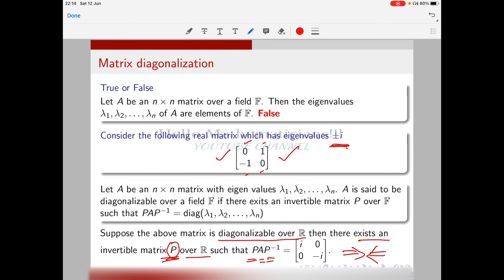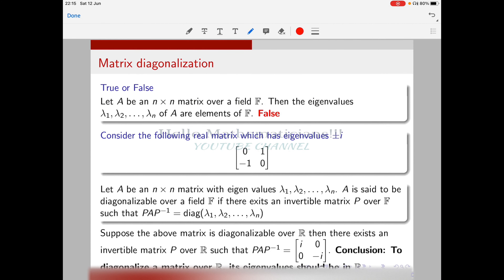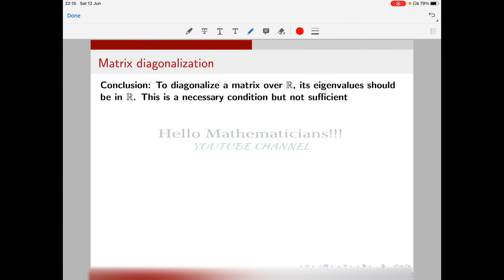So what we understand is: to diagonalize a matrix over ℝ, its eigenvalues must be in ℝ. If the eigenvalues are not in ℝ, you cannot diagonalize the matrix over ℝ. This is our first necessary condition for a matrix to be diagonalizable over a field F: its eigenvalues must lie in F.